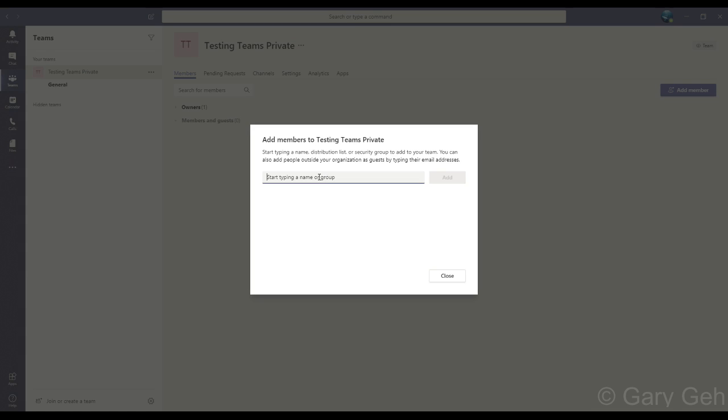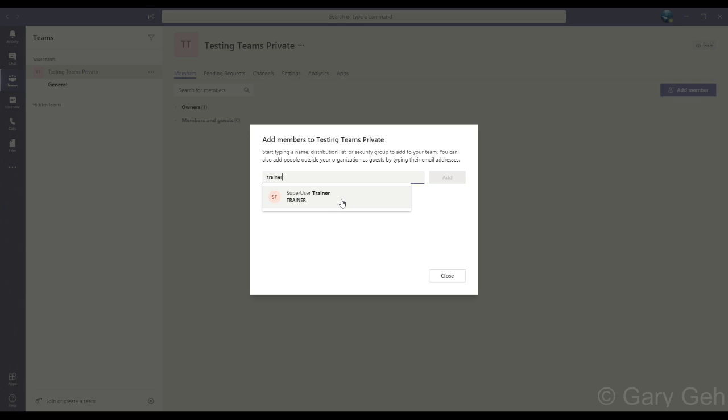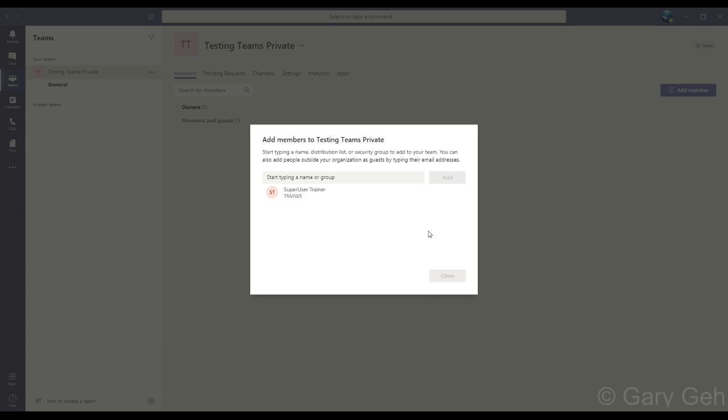So I can add any member from my organization or an email. So I'm just going to try Trainer, click the name, click Add, and like that the person is a member of the team.